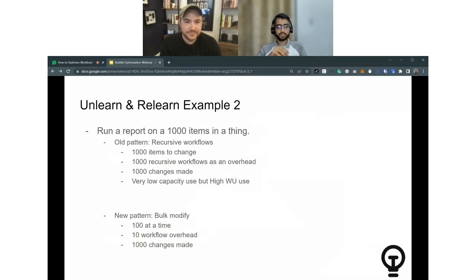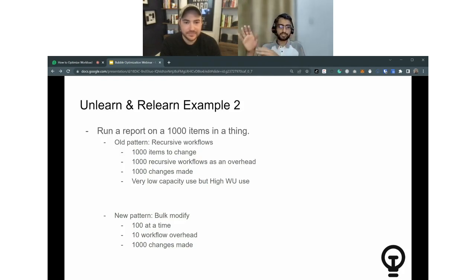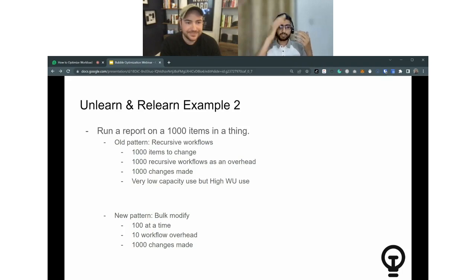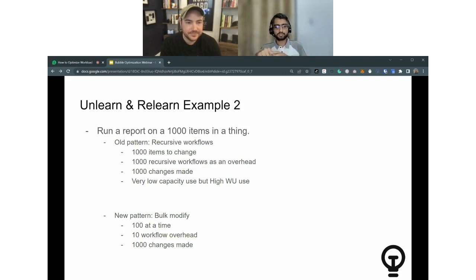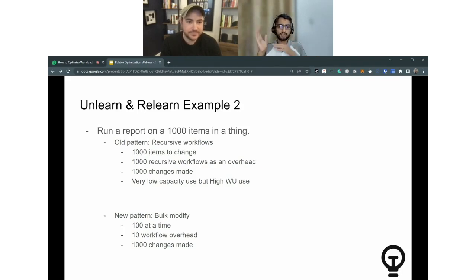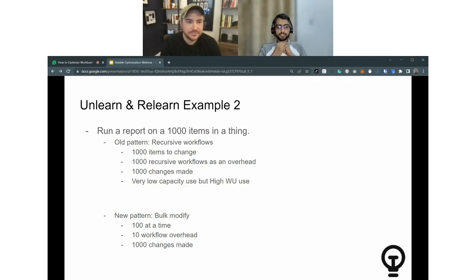Quick example number two: we had a report to run on 1,000 items. The old pattern, which was optimized for the capacity metric: 1,000 items to change, recursive workflow. For every one item change, you have the overhead of the schedule API workflow, current date-time plus five seconds, then another workflow starts, then another fetch happens, and then the actual change happens. Very good and optimized nicely for low capacity use, but high workload unit use. New pattern: we're just going to call 10 workflows and bulk process 100 at a time. I'm really excited.